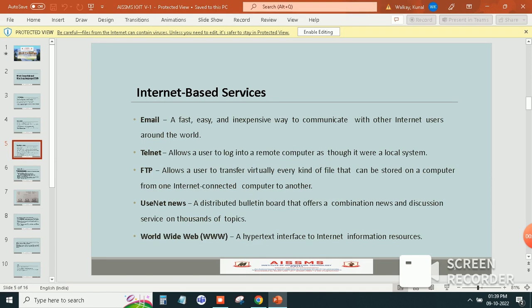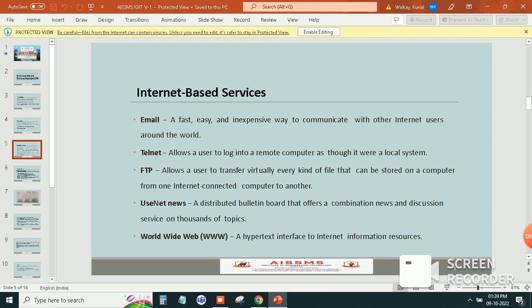The fourth one is Usenet news. A distributed bulletin board that offers a combination news and discussion service on thousands of topics.